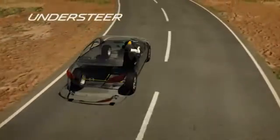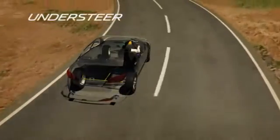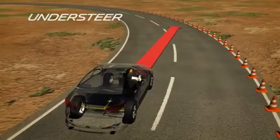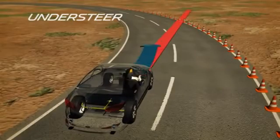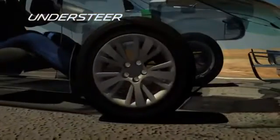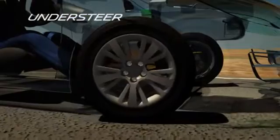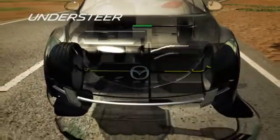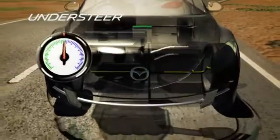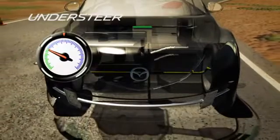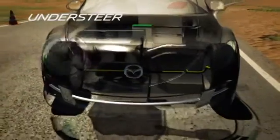In an understeer situation, the vehicle's momentum continues straight ahead instead of into the turn, because the front wheels have lost traction. To correct this, the control module reduces engine power to the front wheels until traction returns.